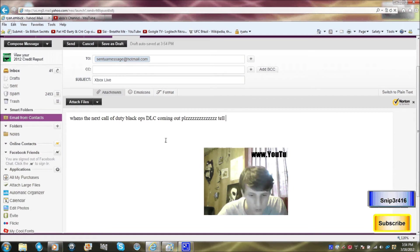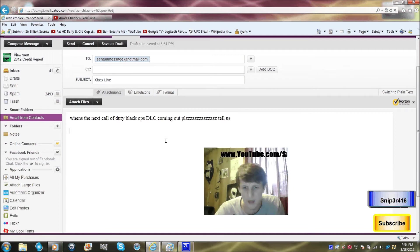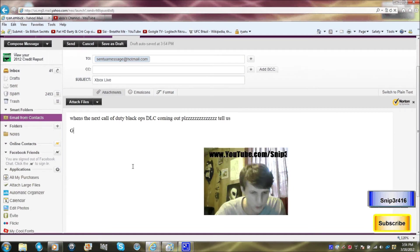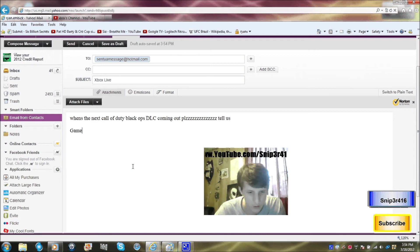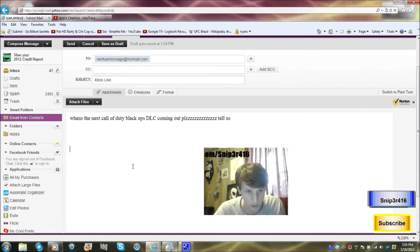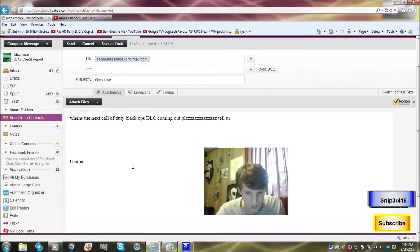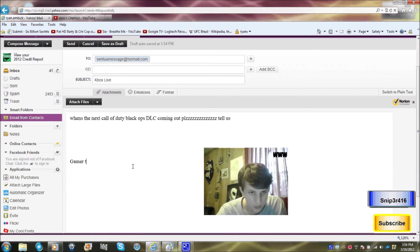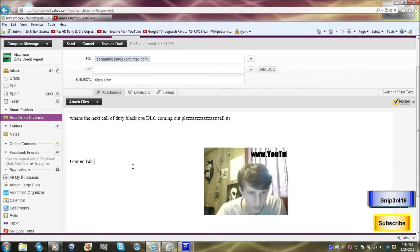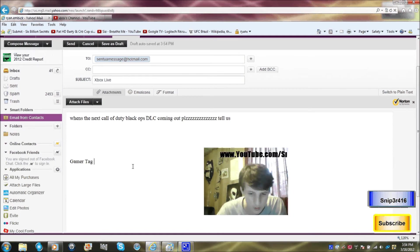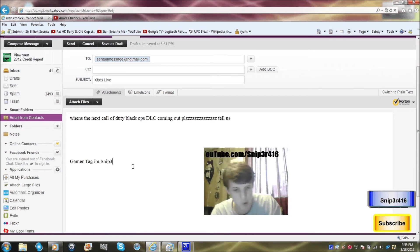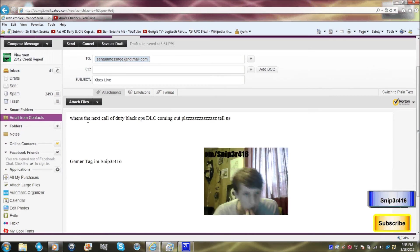And I think you're supposed to put your gamertag right here or something like that. I'm not sure how their system works. When's the next Call of Duty Black Ops DLC coming out? Please tell us.